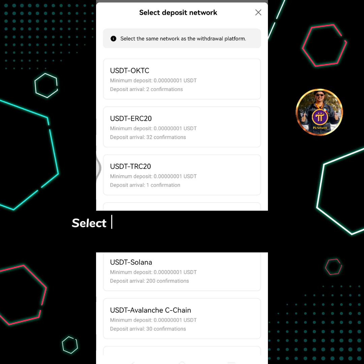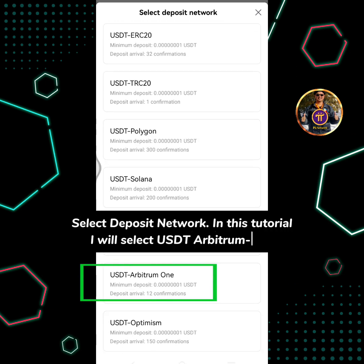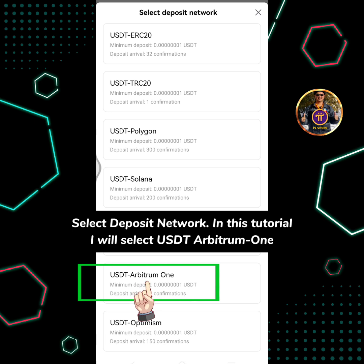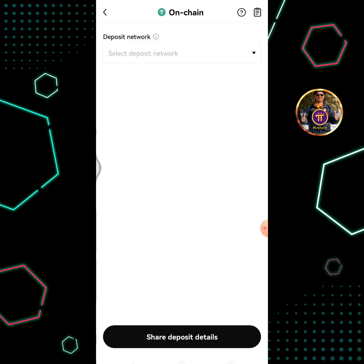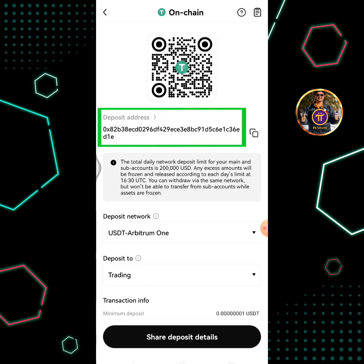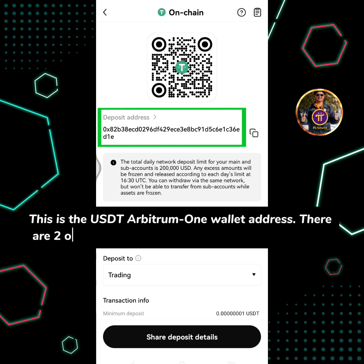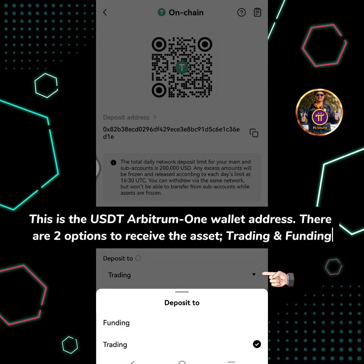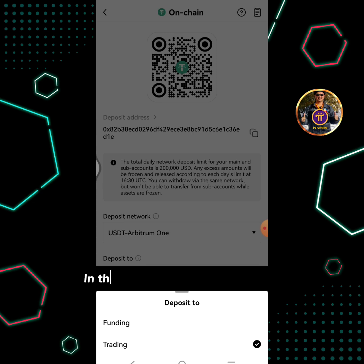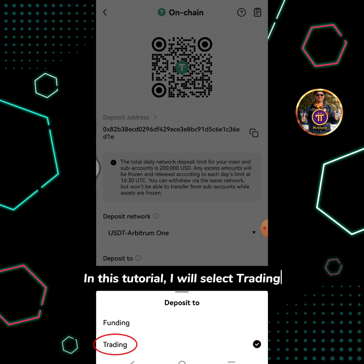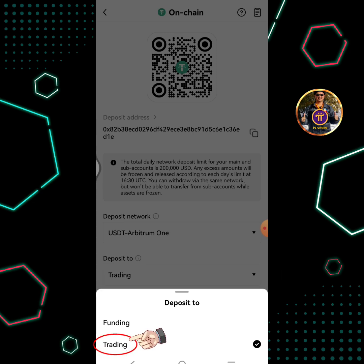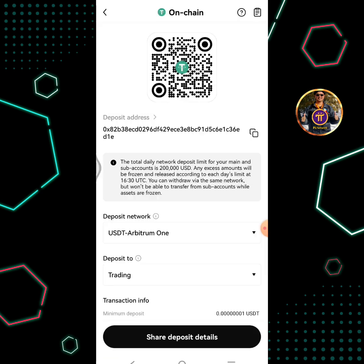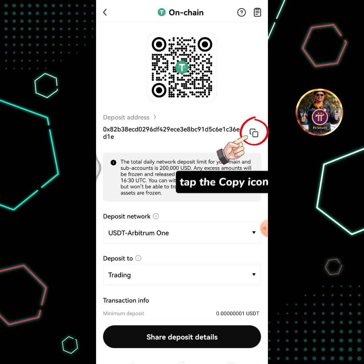Select the deposit network. In this tutorial I will select USDT Arbitrum One. This is the USDT Arbitrum One wallet address. There are two options to receive the asset: trading and funding. In this tutorial I will select trading. Tap the copy icon to copy the address.